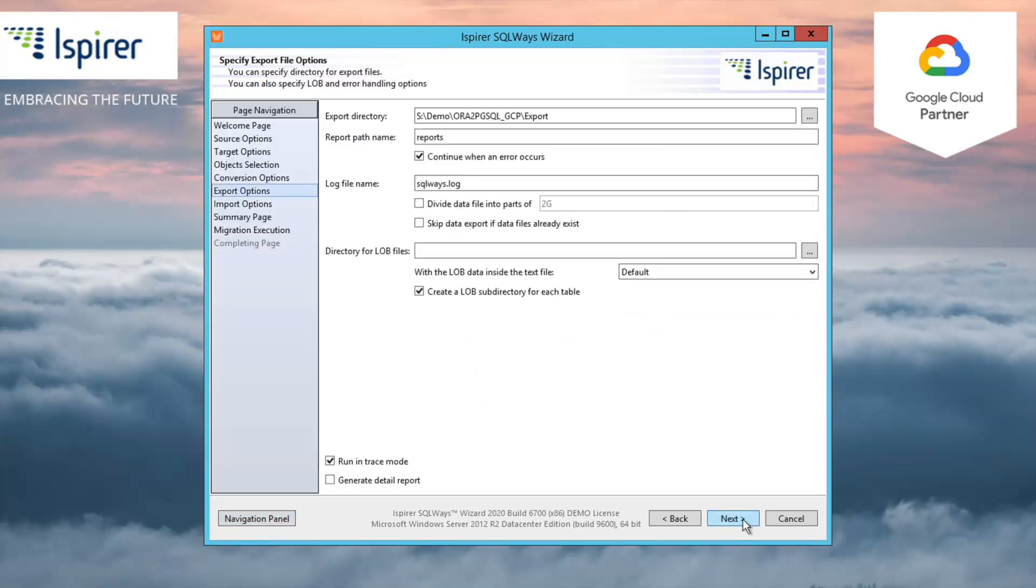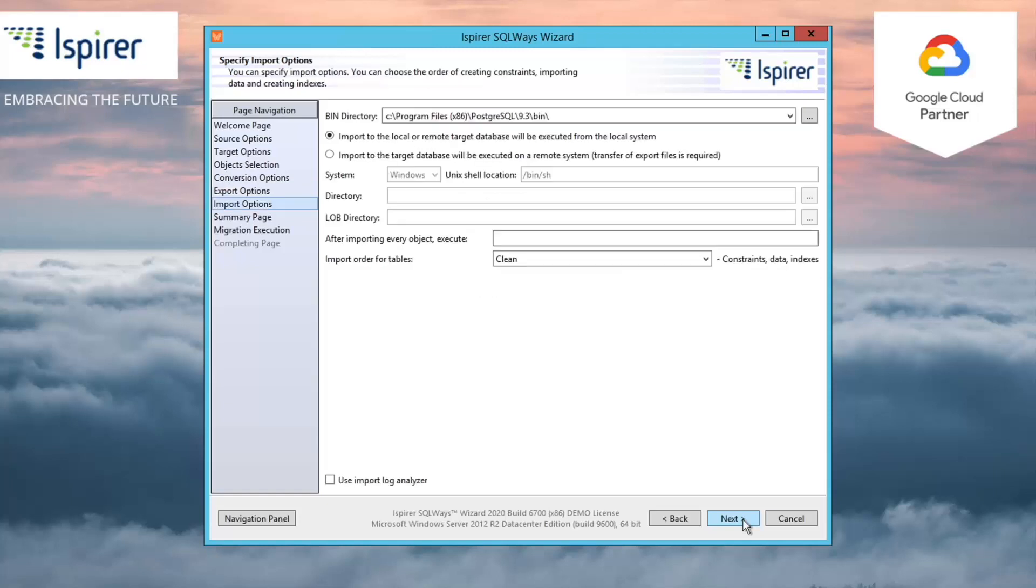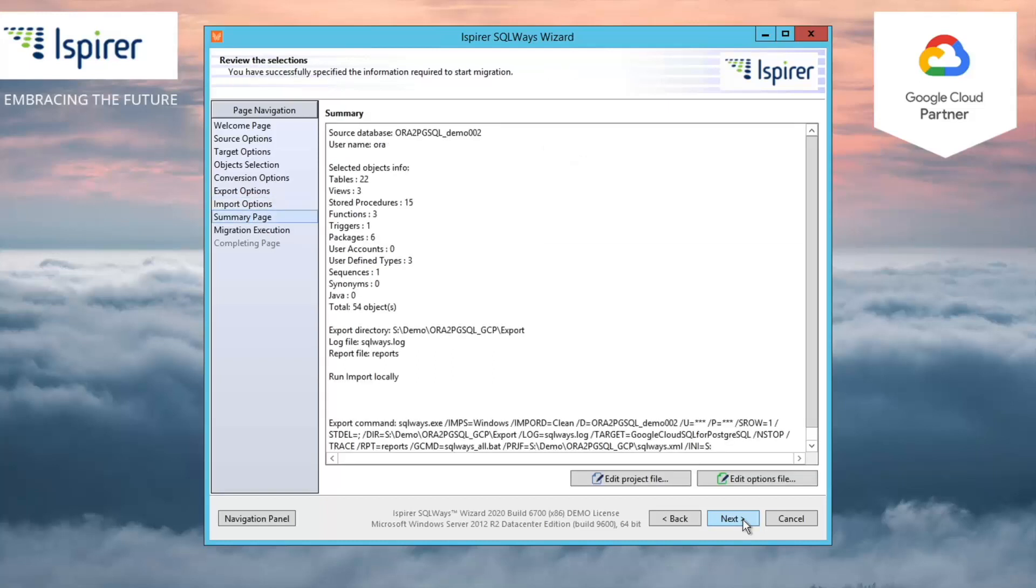On the Specify Export File Options page, you need to provide the directory which serves as an intermediate repository for the entire migration process and stores all the automatically generated files, like SQL files with the converted code, TXT files with the data, BAT or SH files.